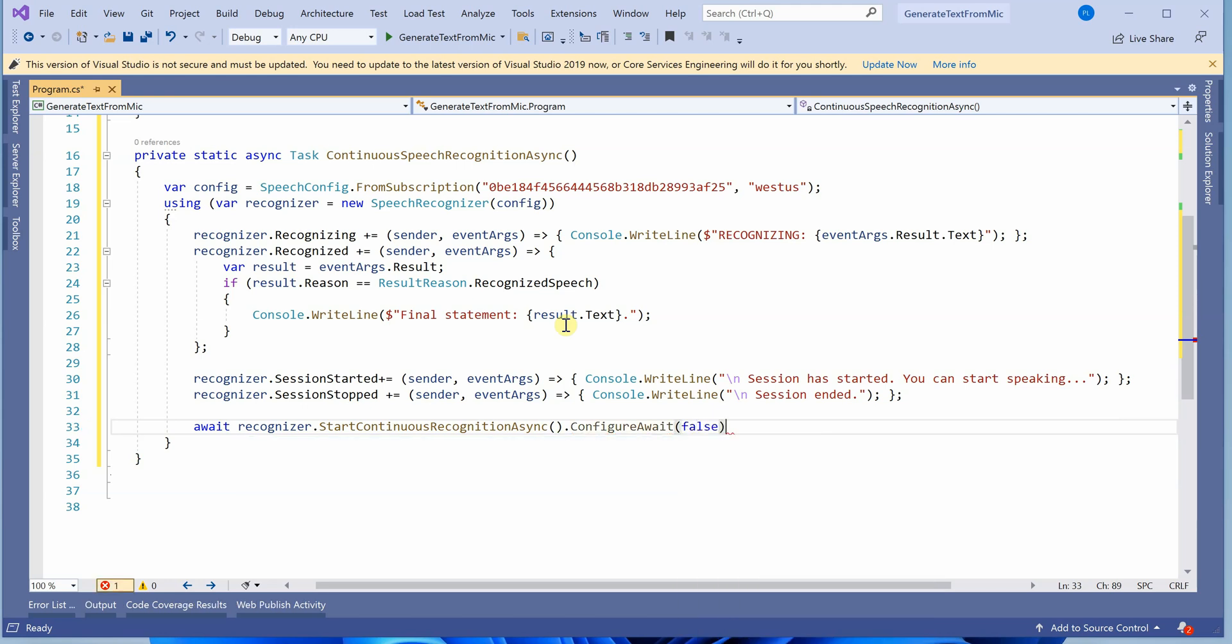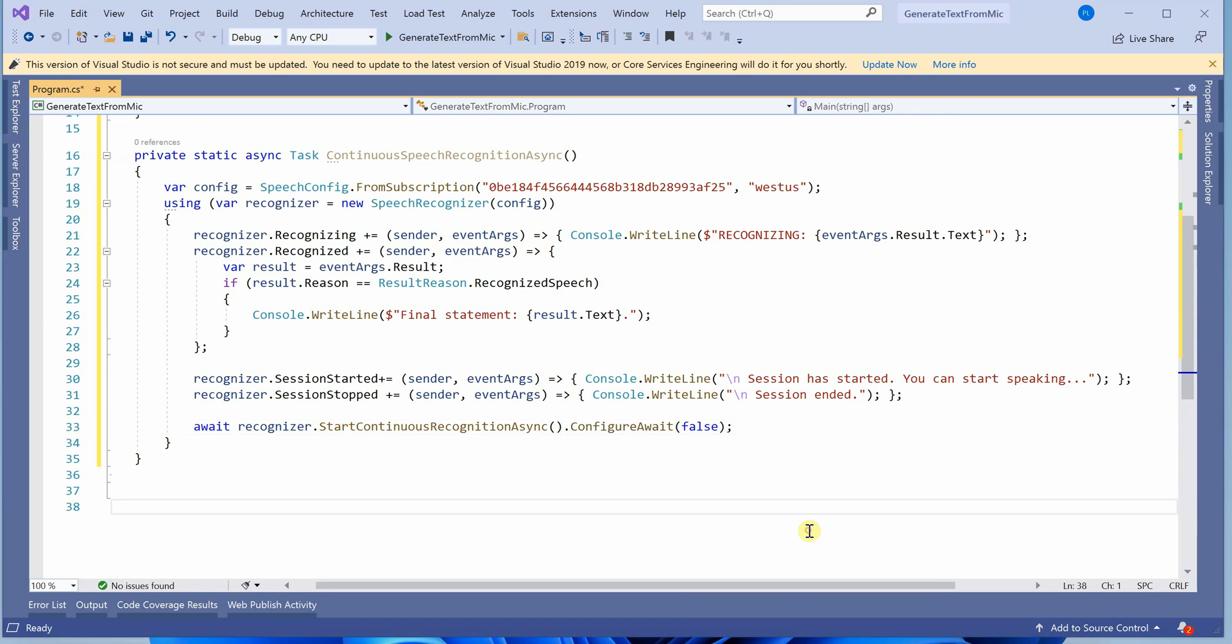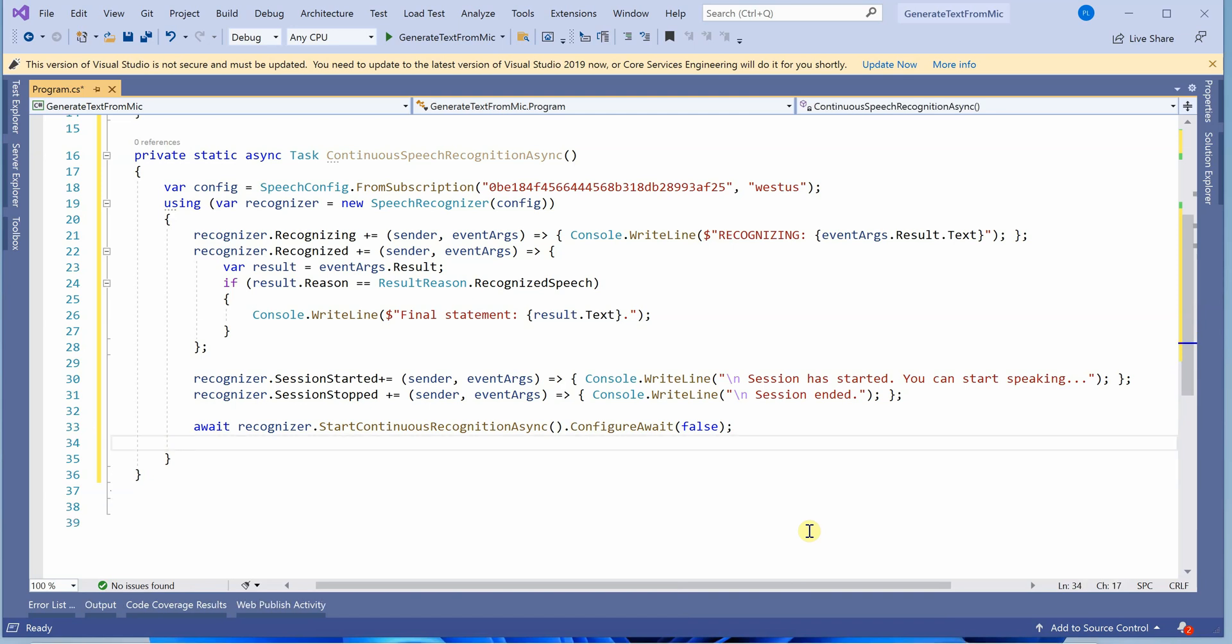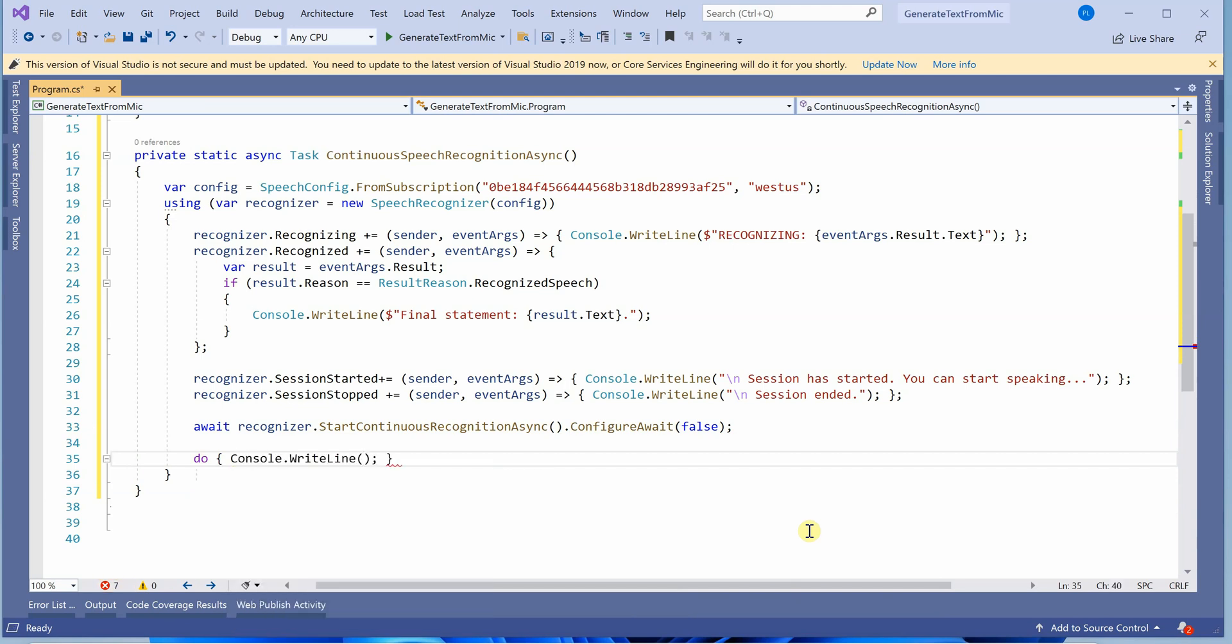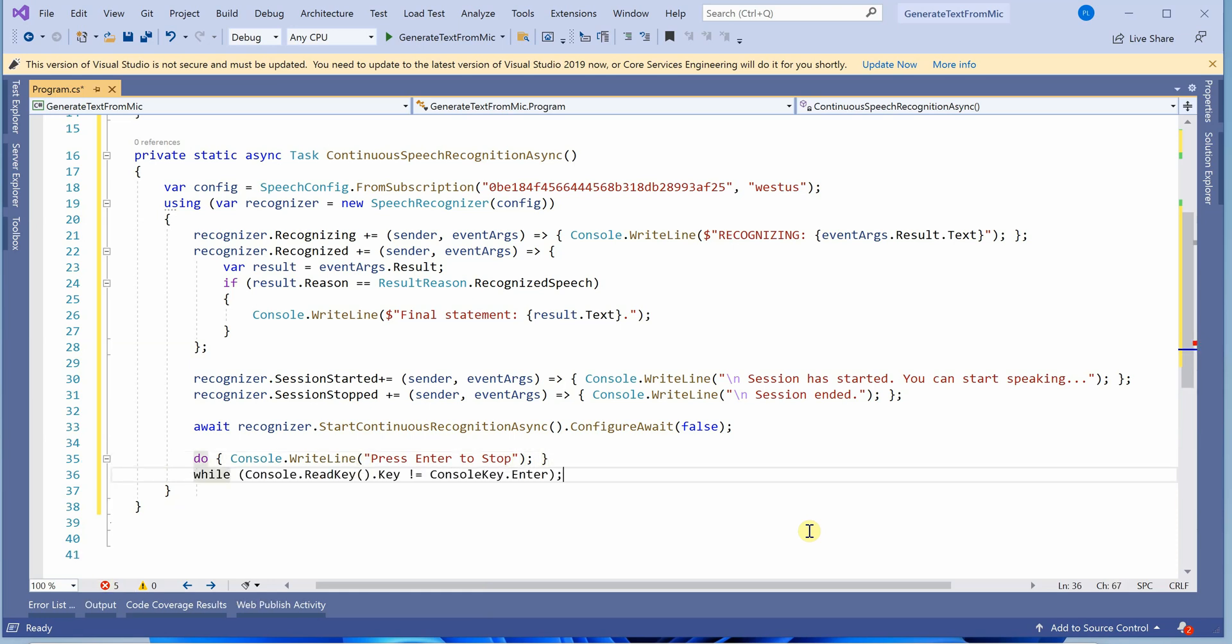We need to do this continuously, so we need a loop. I'm using a do-while loop. Inside, I'm displaying the message 'press enter to stop'. Whenever enter is pressed, we'll stop recognizing text altogether. The while condition keeps reading until enter is pressed.